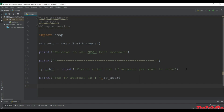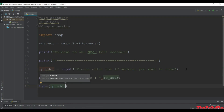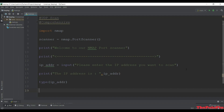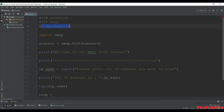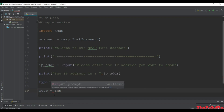We print the type of the ip_address to see its class. Next we get the response - input from the user to see what scan they want. If the user presses 1 it redirects to SYN scan, if they press 2 it redirects to UDP scan, if they press 3 it redirects to comprehensive scan. There will be flow control using conditional statements.